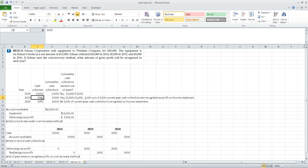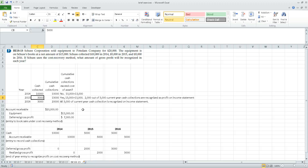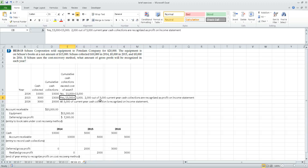In 2015, cumulative cash collections are ten thousand from last year plus five thousand this year, totaling fifteen thousand. That exceeds the thirteen thousand dollar cost of the asset. Therefore, two thousand of the five thousand collected in 2015 represents cash collections in excess of cost. The first three thousand collected in 2015 is simply deemed a recovery of cost, as were all the 2014 collections. So in 2015 we recognize two thousand dollars as profit.